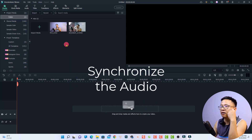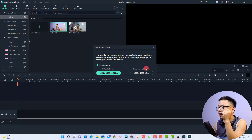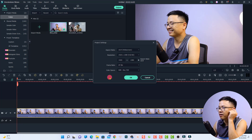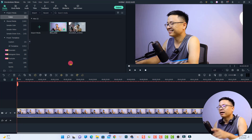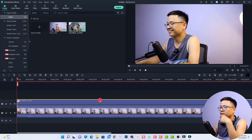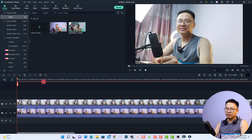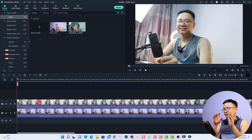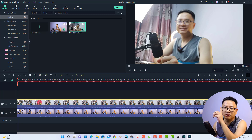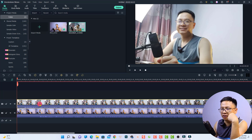First, we need to synchronize the main camera video and the second camera video. To do that, put the main video on the first video track in the timeline — I'll keep the project setting and change it to 24 frames per second since I shot in 24fps. Then overlay the second camera video on the top track. You can see the audio waveforms are not synchronized, so we need to fix that. We'll separate the audio of the second camera.